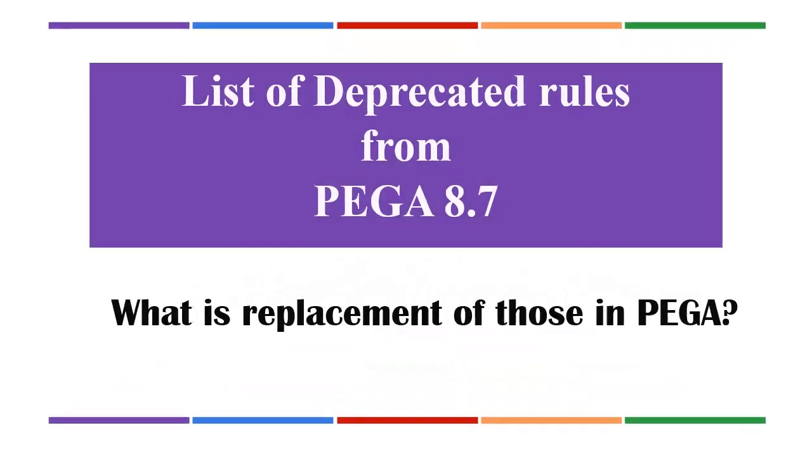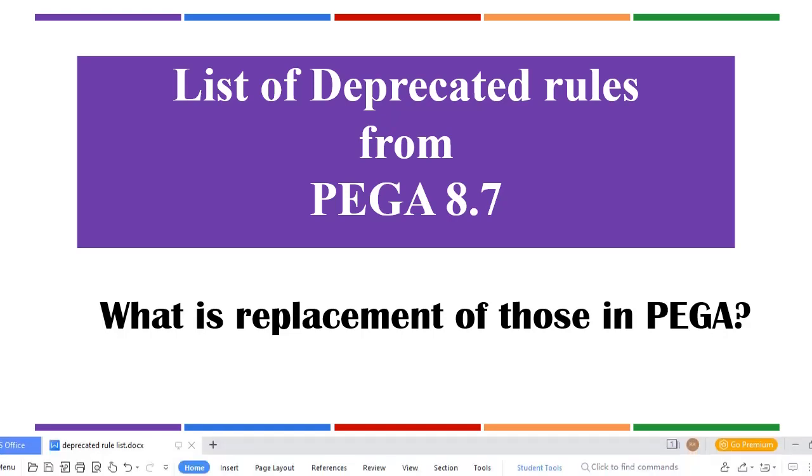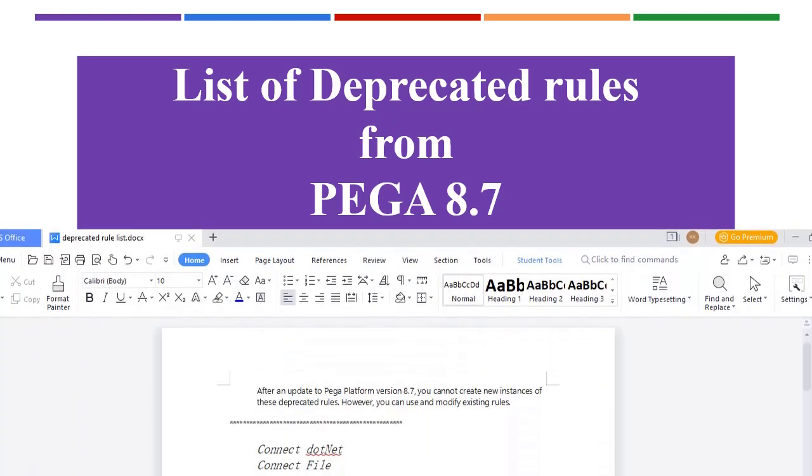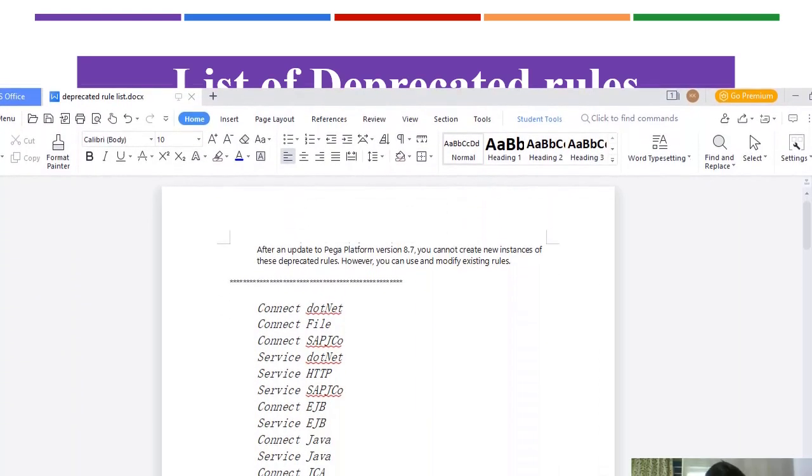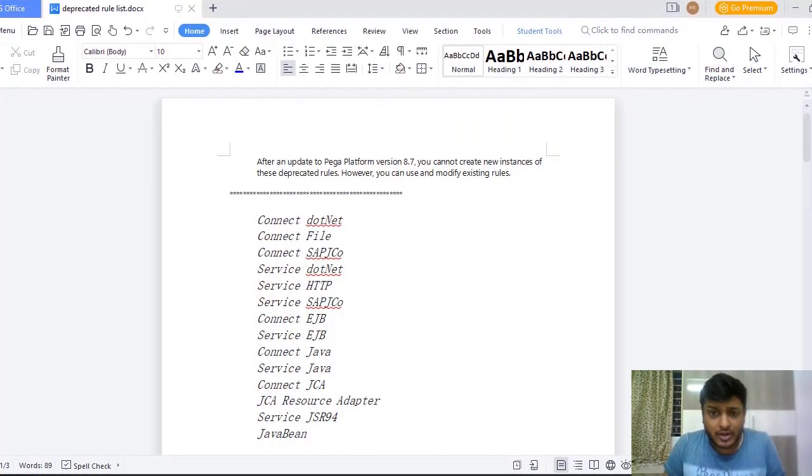Hello guys, welcome back to my channel. Today we are going to discuss the list of deprecated rules from Pega 8.7. Let's get started on the topic. Many of you people have asked me what is a deprecated rule in Pega.